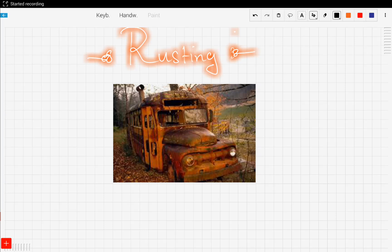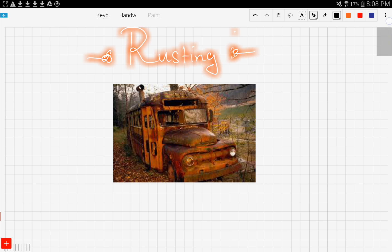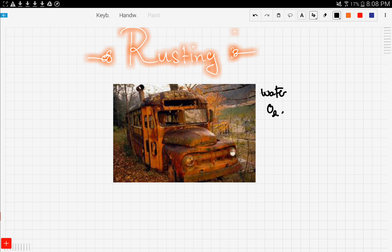Now let's talk about rusting and how we can prevent it. This is a picture of a school bus that was left out in the open to be exposed to water and oxygen gas present in the air.